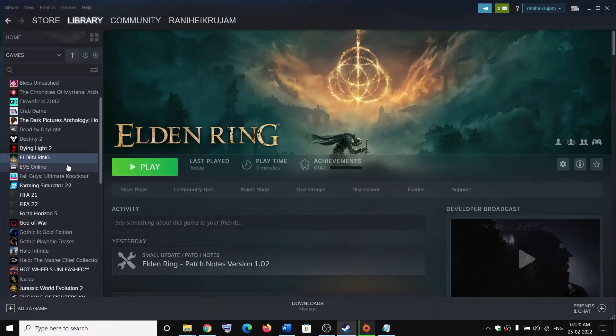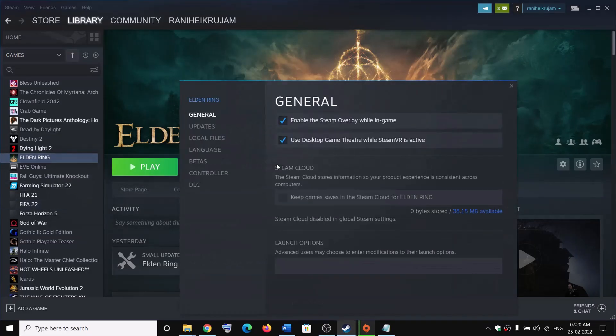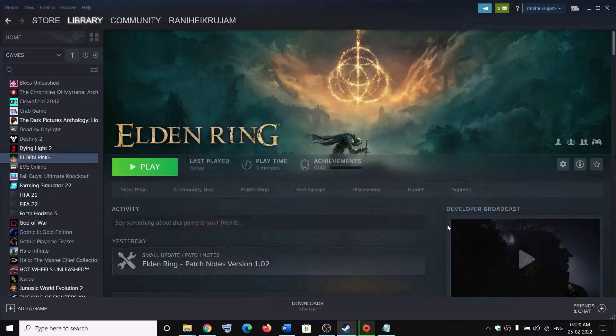The next step is to disable the Steam overlay. Go to Steam, right-click on the game, select Properties, and uncheck the box which says 'Enable the Steam overlay while in game'. Then launch the game and check if the error is resolved.